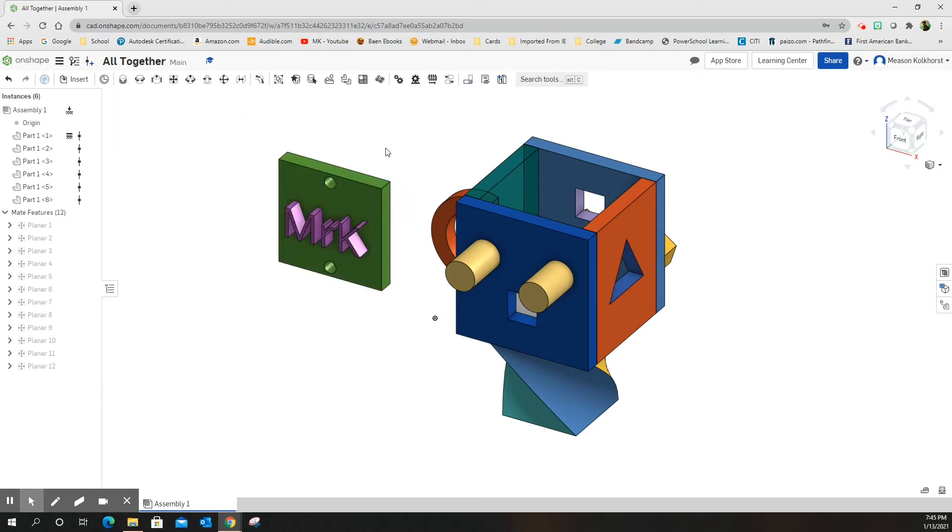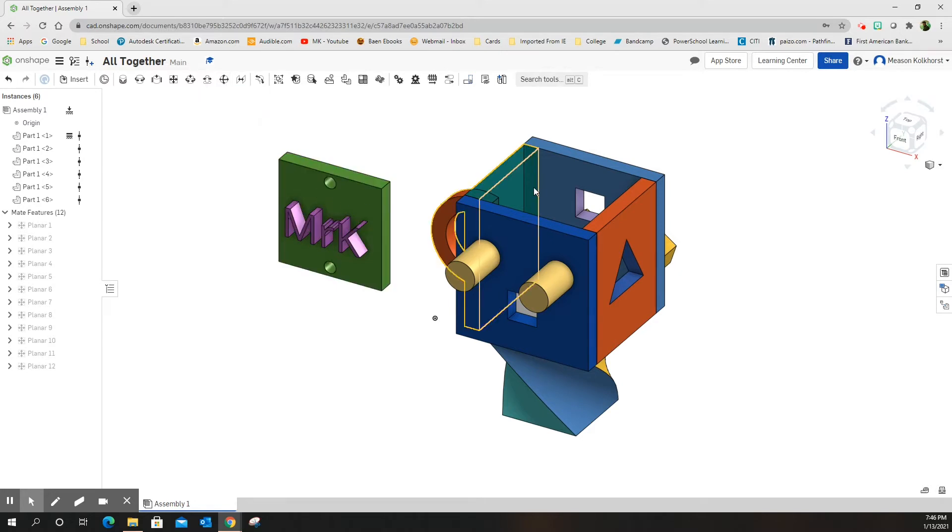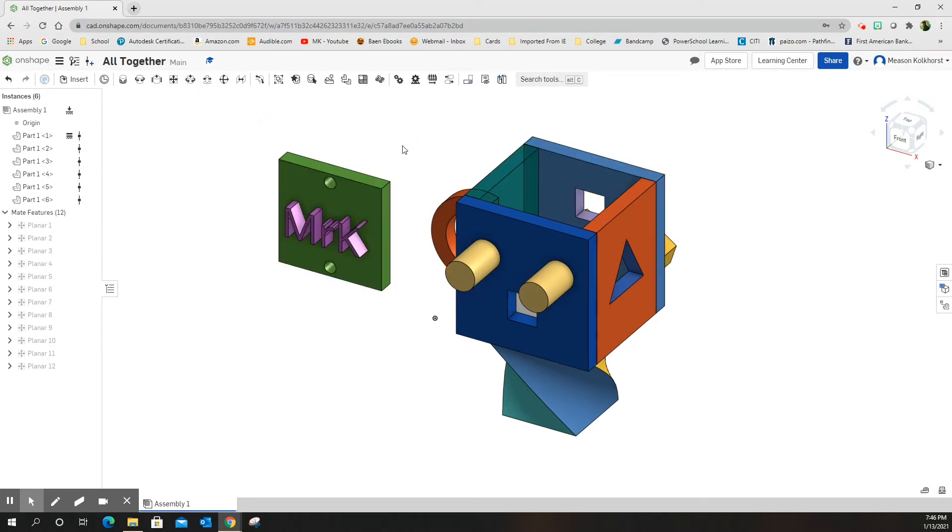Green check mark. This time we're going to use a planar mate first, but then we're going to use a ball mate, and that's going to allow us to make this a flappy lid that's going to open up.